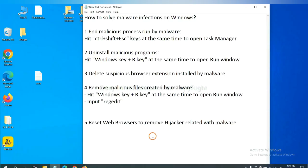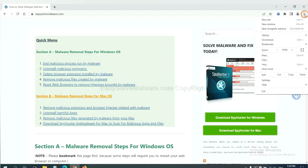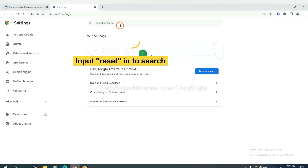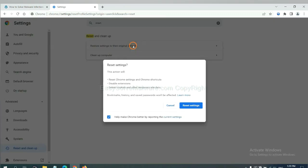The final step is to reset web browsers. On Google Chrome, click menu, click settings, input reset, click here and reset these settings.